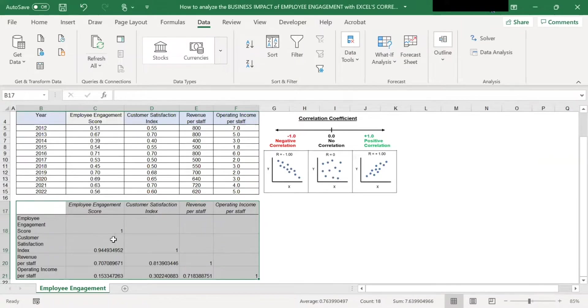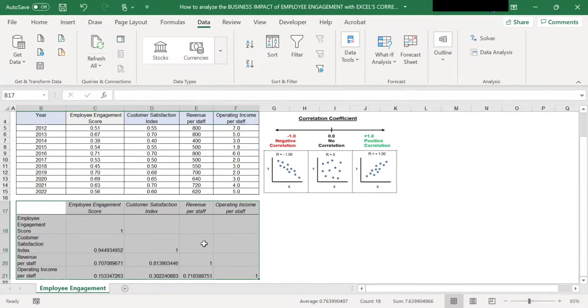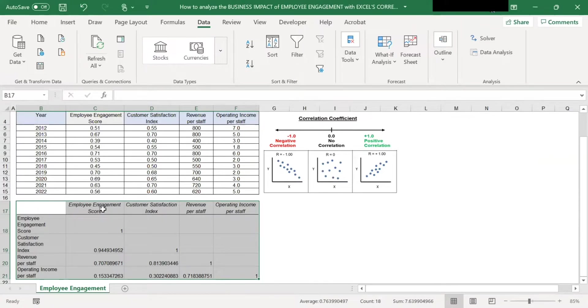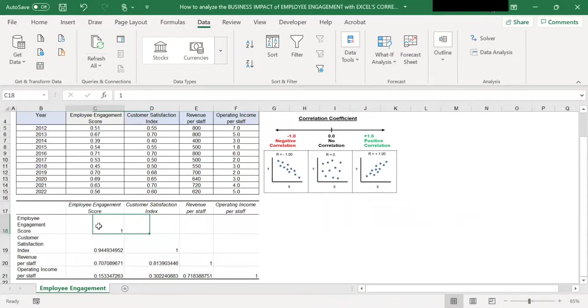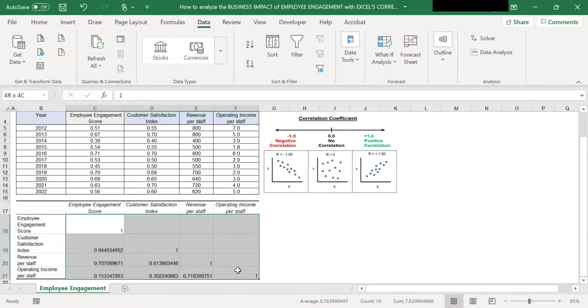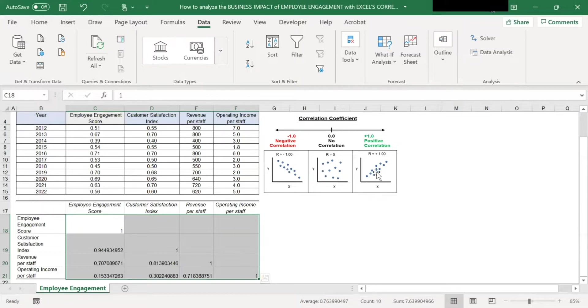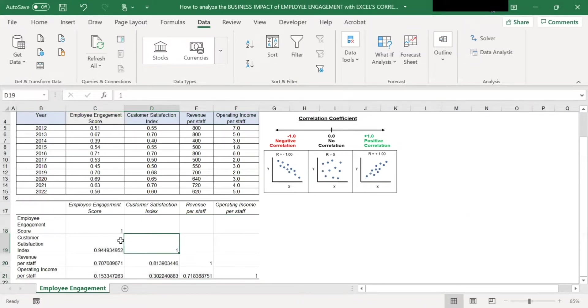As you can see, Excel has now generated a correlation metrics here. Now let's interpret this correlation metrics. The engagement score and business results are at the top row as well as at the left column. The numbers in the table here represent the correlation coefficient values.